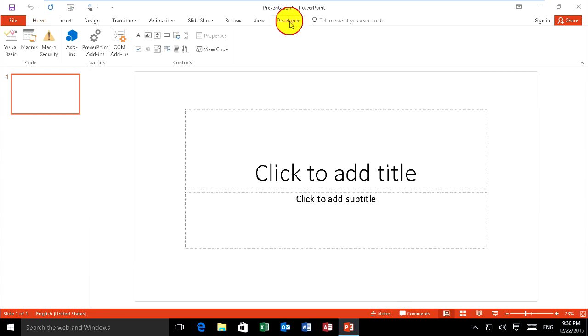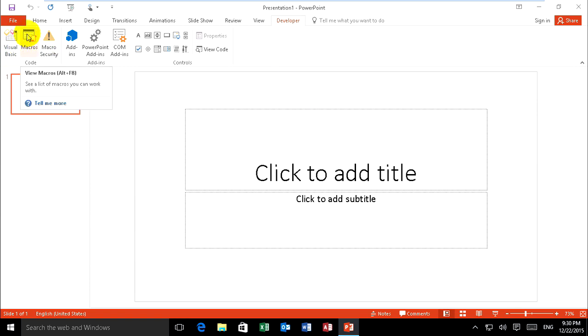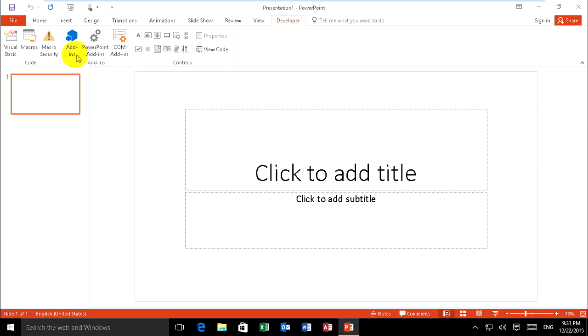It will show you this. Developer tab has Visual Basics, Macros, Macro Security, and some tools on it.